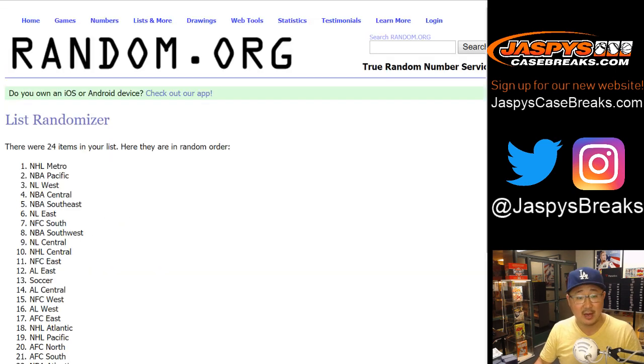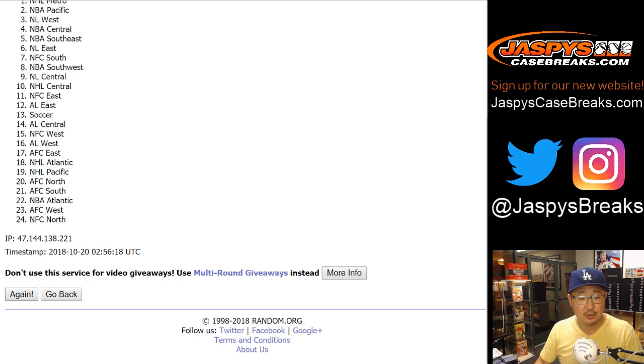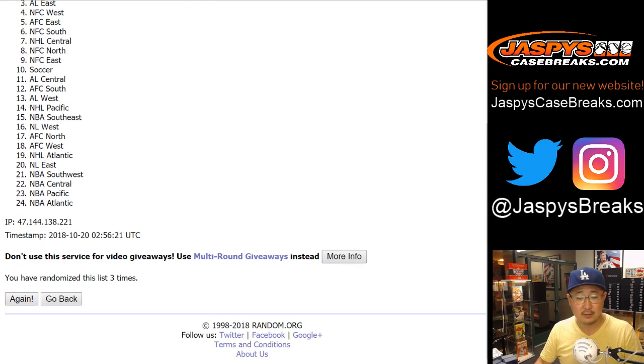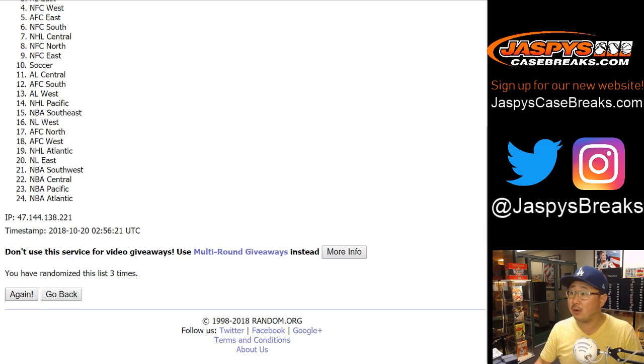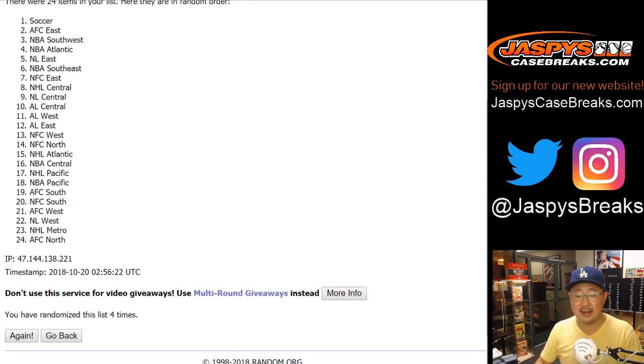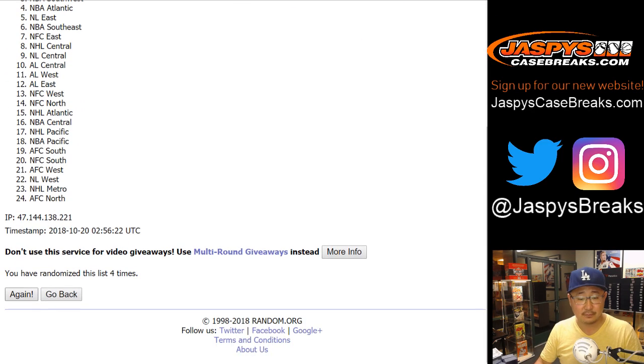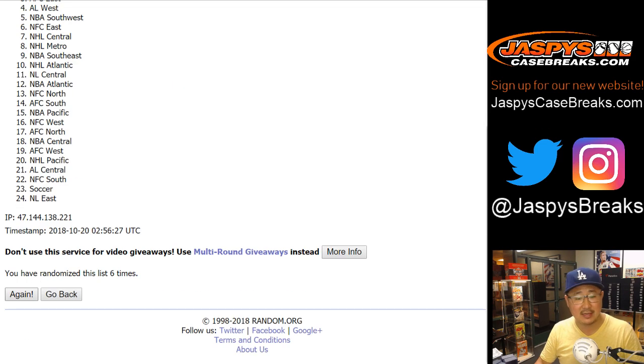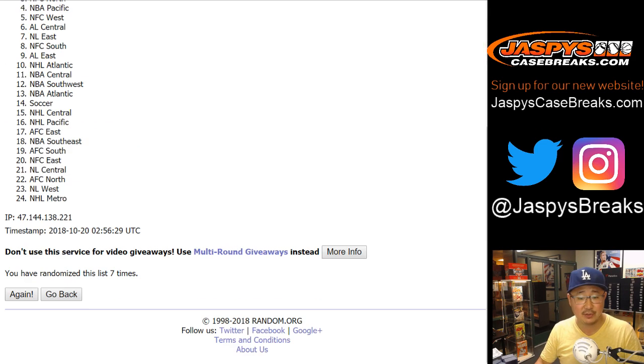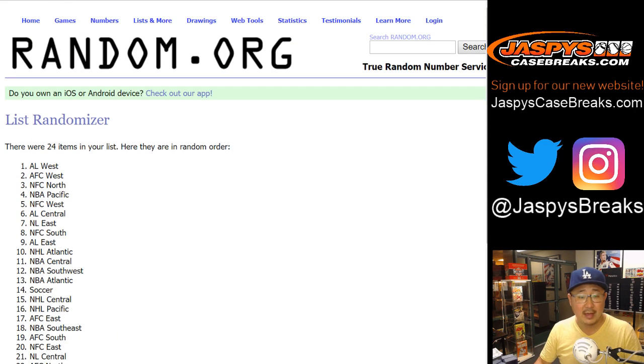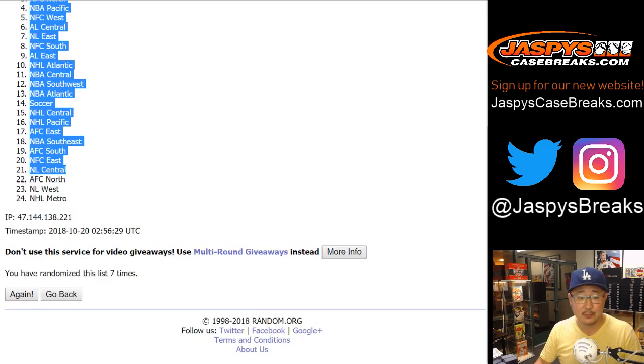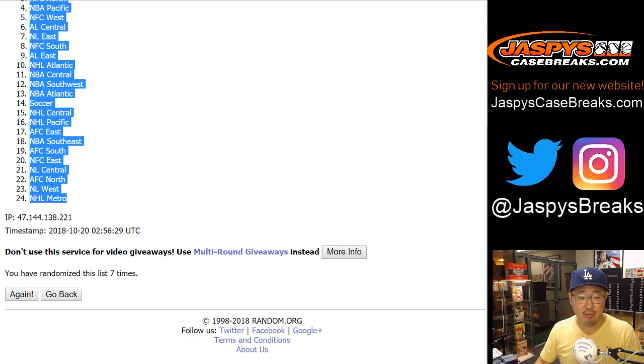One, two, three, four, five, six, and seventh and final time. After seven times, we have the AL West on top and NL Metro on the bottom.